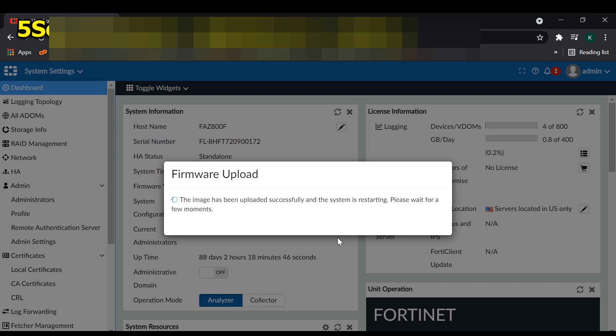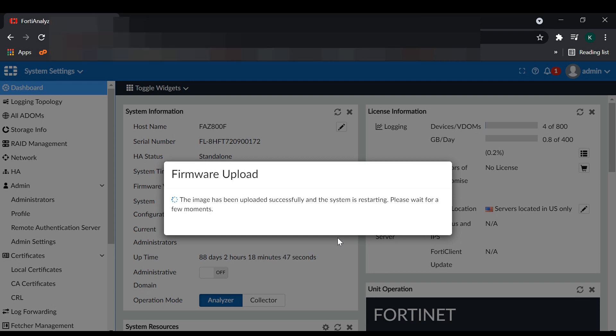You can see the firmware has been uploaded from your laptop to FortiAnalyzer memory.